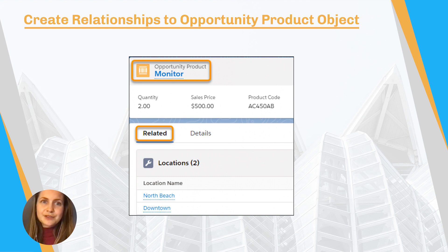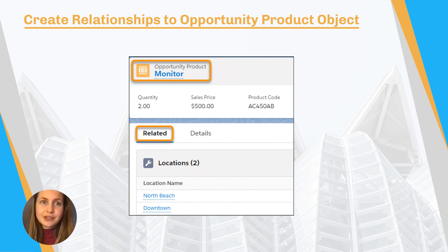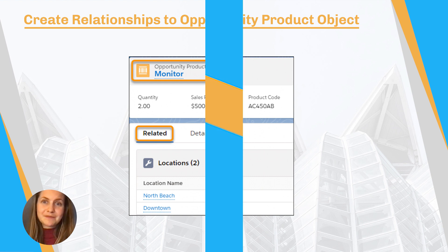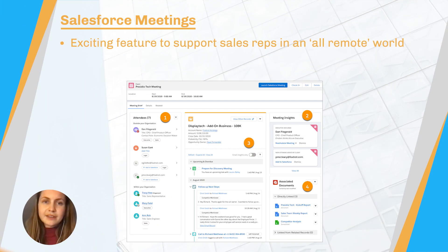So get this — can you believe it's been 12 years since an idea was created on the idea exchange for the ability to create relationships to the opportunity product object? Finally, you'll be able to create relationships to it. Announced at Trailhead DX midway through 2020.